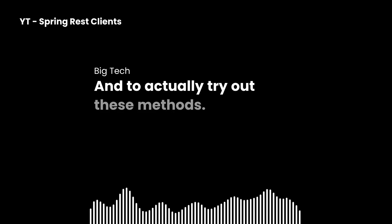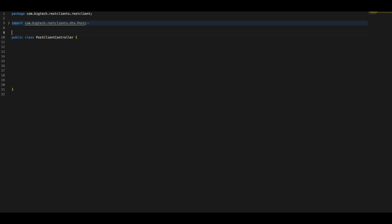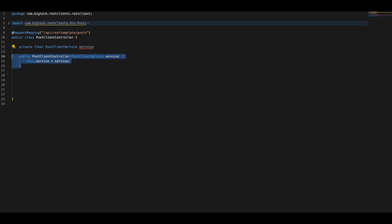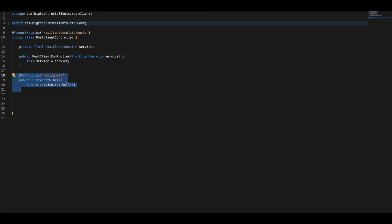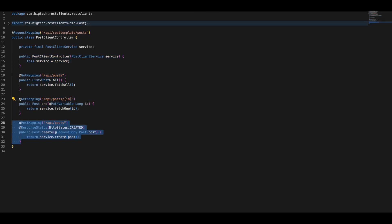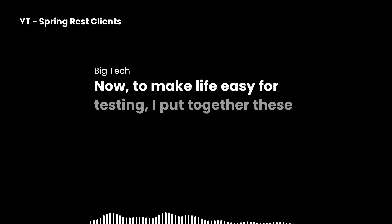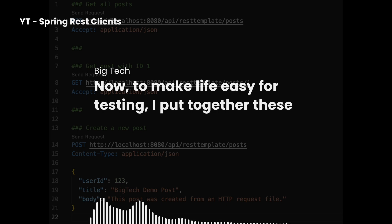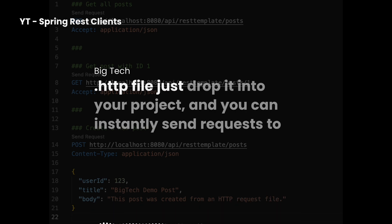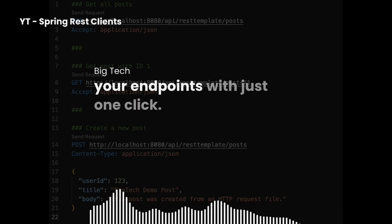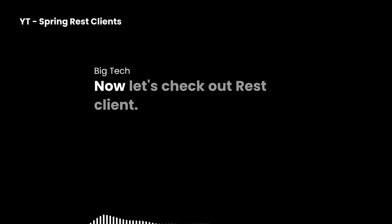With just a couple of lines, REST template lets you hit any REST API, handle the response as Java objects, and keep your code simple and readable. To actually try out these methods, I set up a quick controller so we can hit these endpoints from Postman, curl, or even easier, a plain HTTP request file. The controller just maps the service methods directly to the HTTP endpoints. I also put together an .http file — just drop it into your project and you can instantly send requests to your endpoints with just one click.